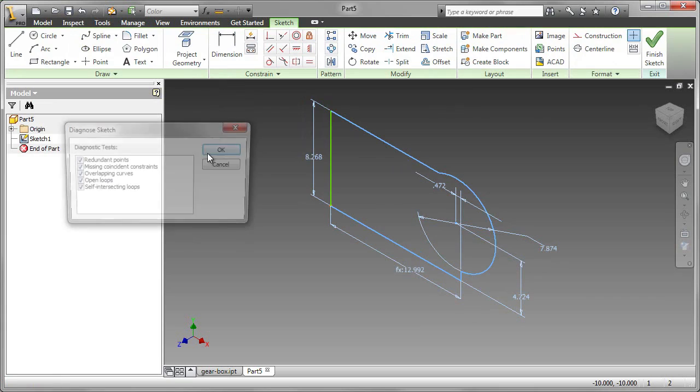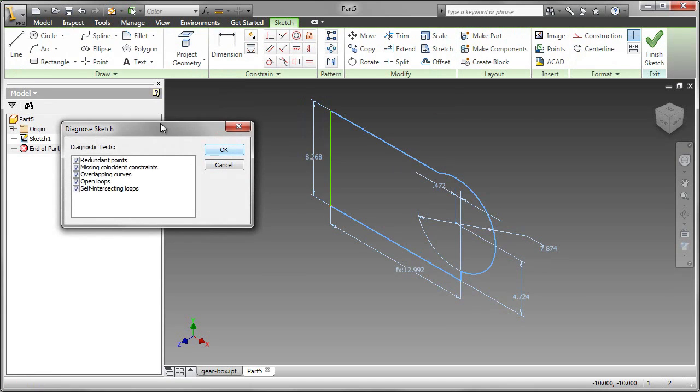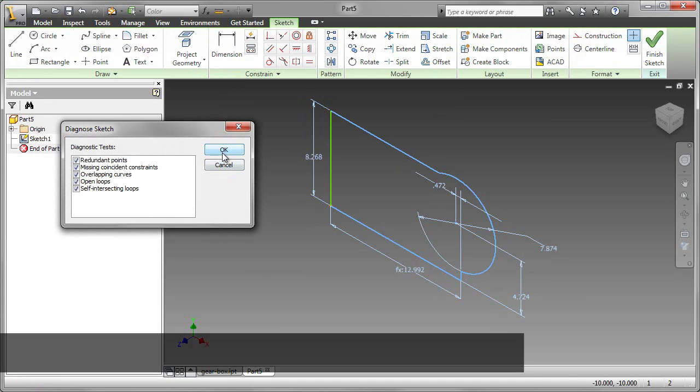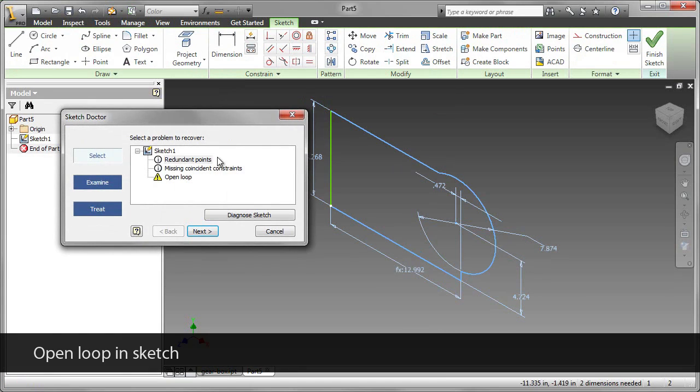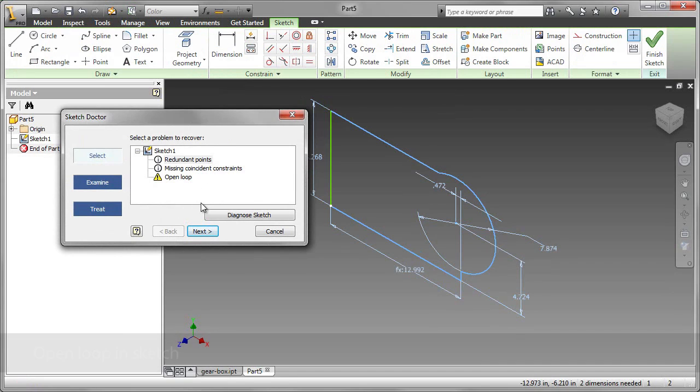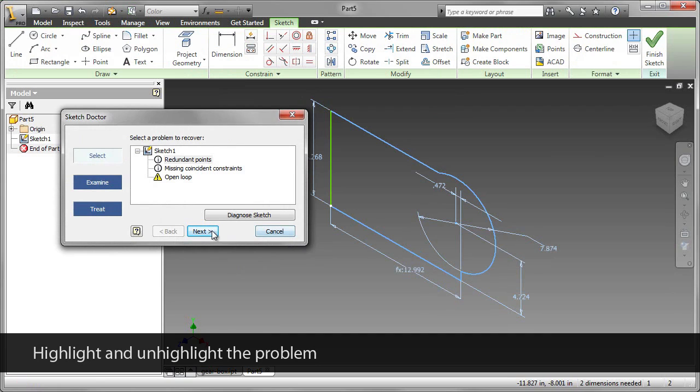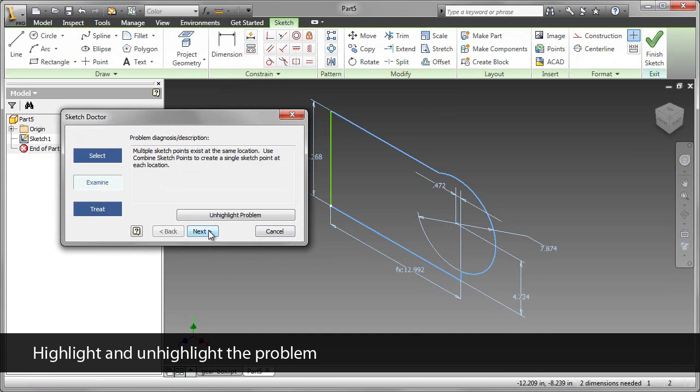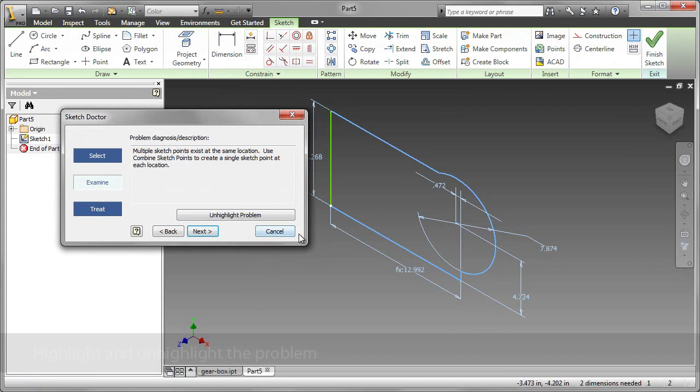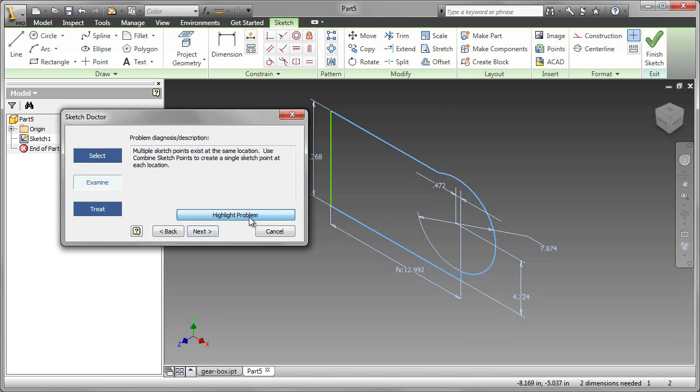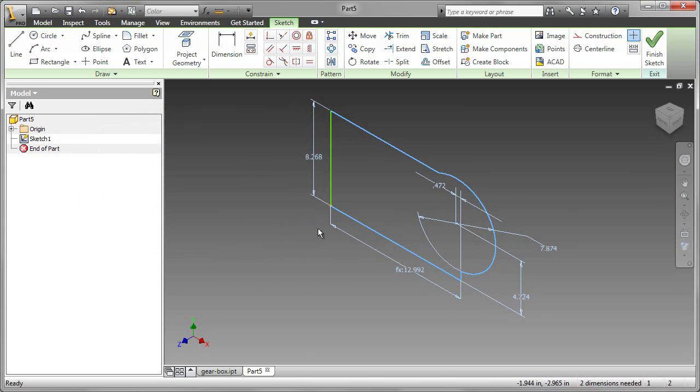I'm going through all the steps, and we can diagnose those five typical problems. And here we see the problem to recover, and we see that open loop, which I know to be the problem. We can continue on, and it would in fact try to fix the problem for us. We can highlight or unhighlight the problem. Sometimes it's a little more difficult to see than this one.